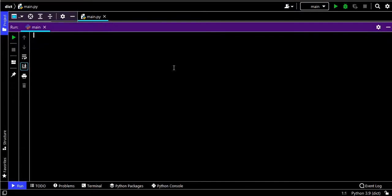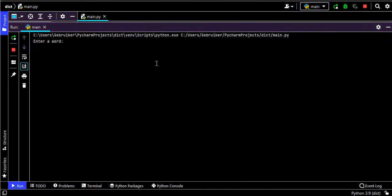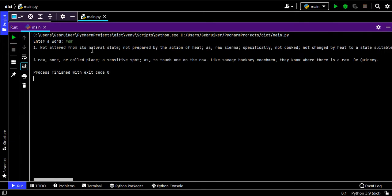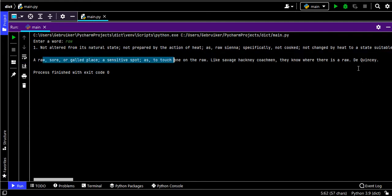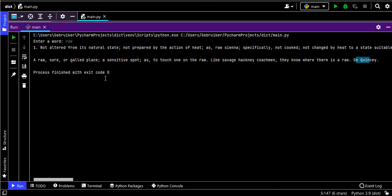I'm going to run my program here. Now I'm asked to enter a word. Let's enter a word like 'raw', r-a-w, press enter. This is the definition: 'not altered from its natural state', and then there's also this example by De Quincey.